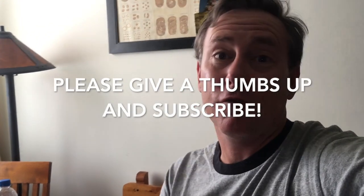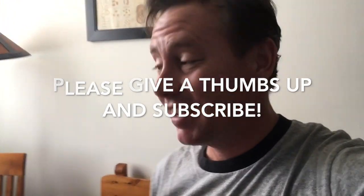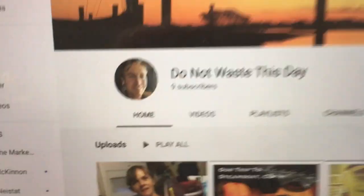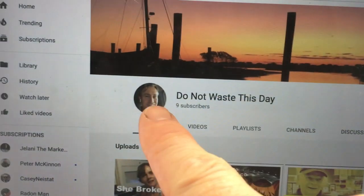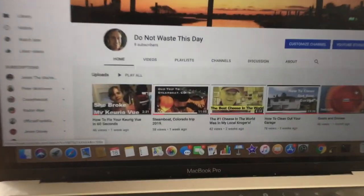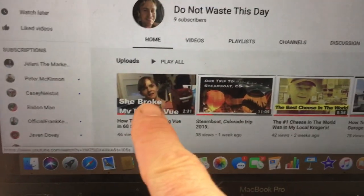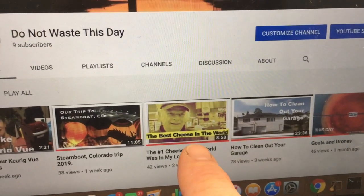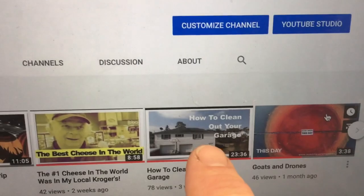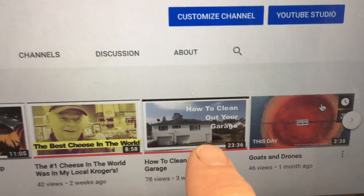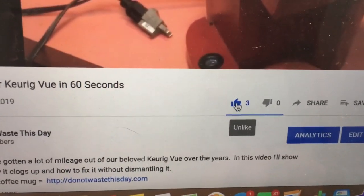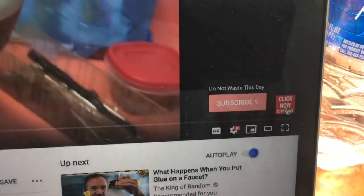If you did find this content helpful and entertaining please hit like and subscribe - it's free to you and means the world to me. Here's my channel, there's some pretty cool videos out there for you. I'll show you how to fix your Keurig, the greatest cheese in the world at our local Kroger, how to clean out your garage. This is how you give a thumbs up and that right there is how you subscribe.